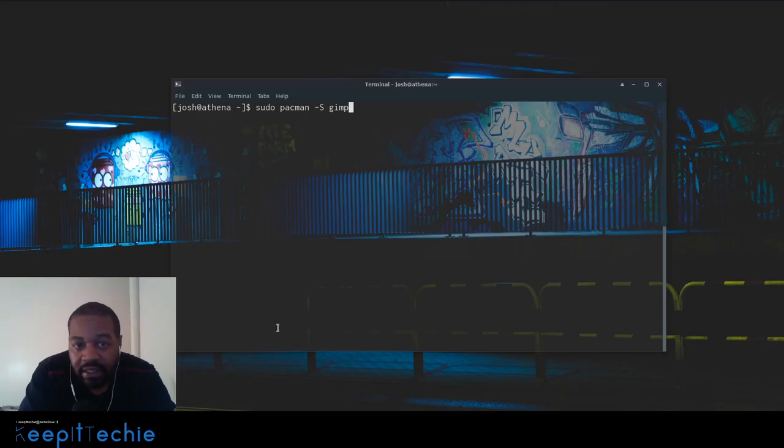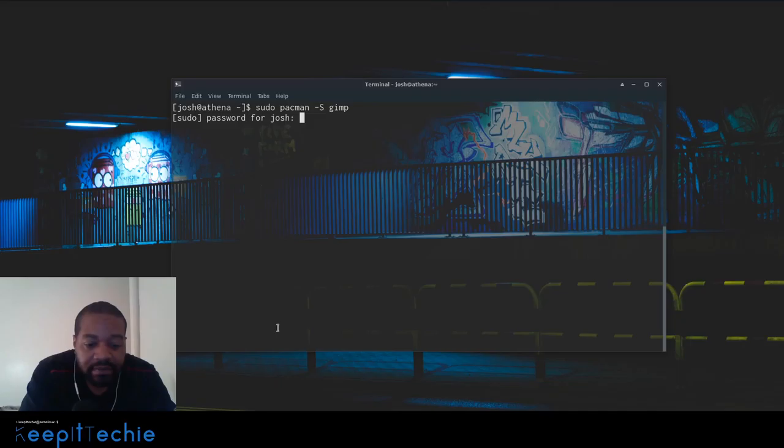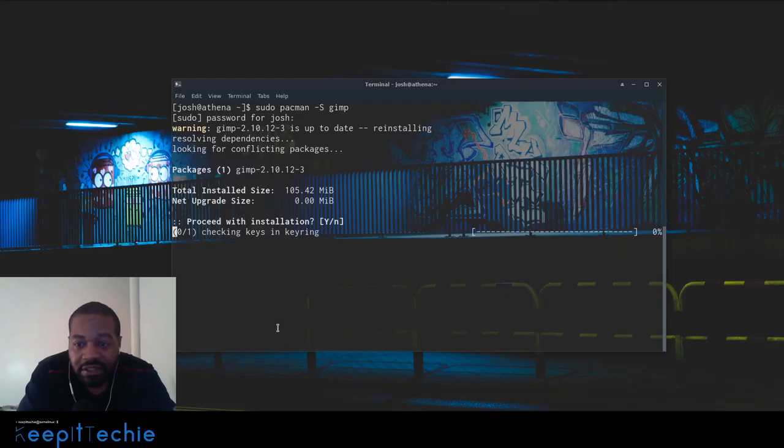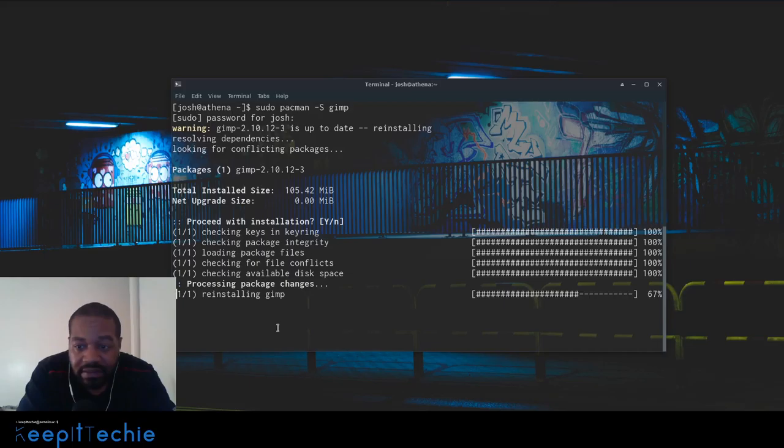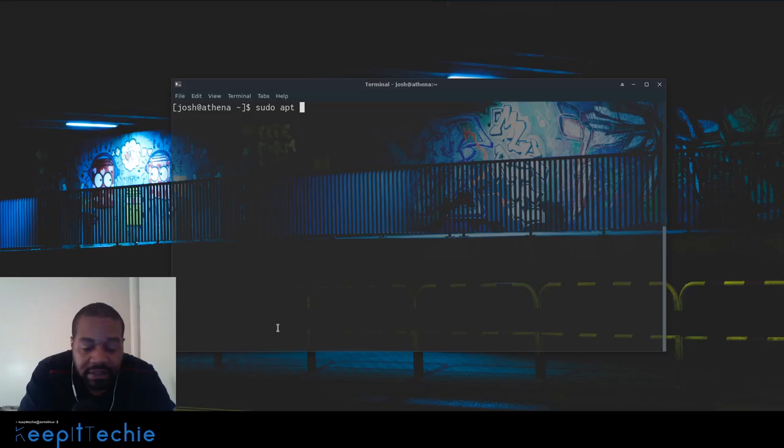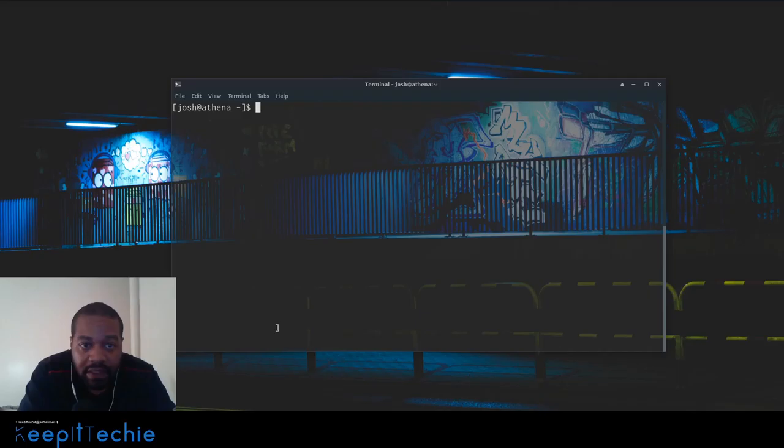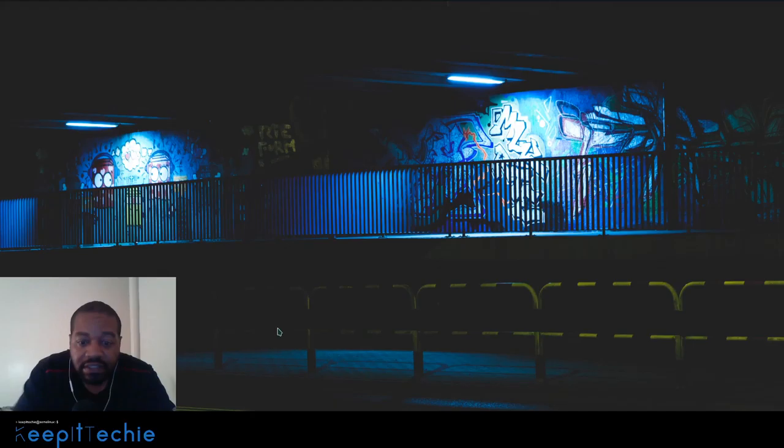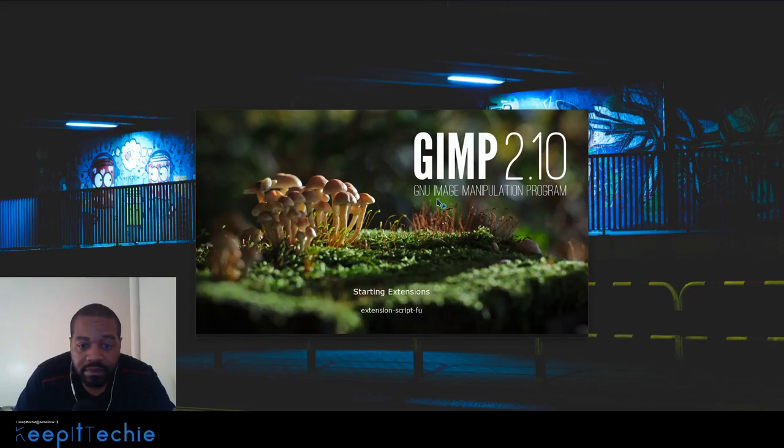So let's clear this and the way you install GIMP simply on Arch is sudo pacman -S and then gimp and press enter. I'm not gonna do it, well actually I'll just do it. I already have it installed on my system so this is just reinstalling it but you'll go through and it'll say it's installing it. On Ubuntu systems is sudo apt install gimp.